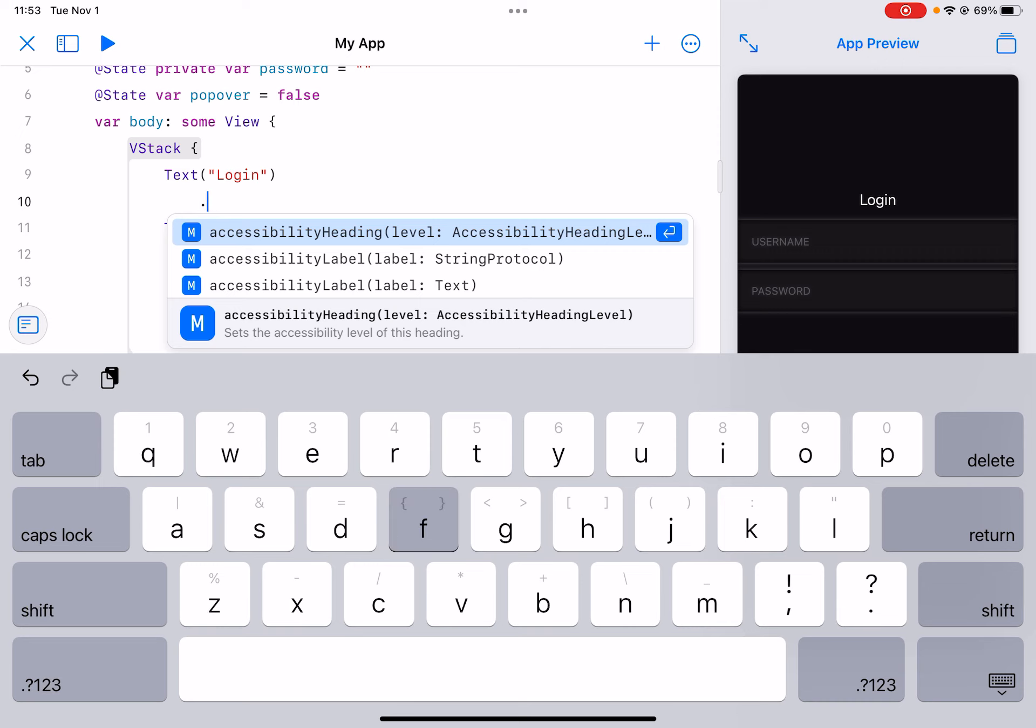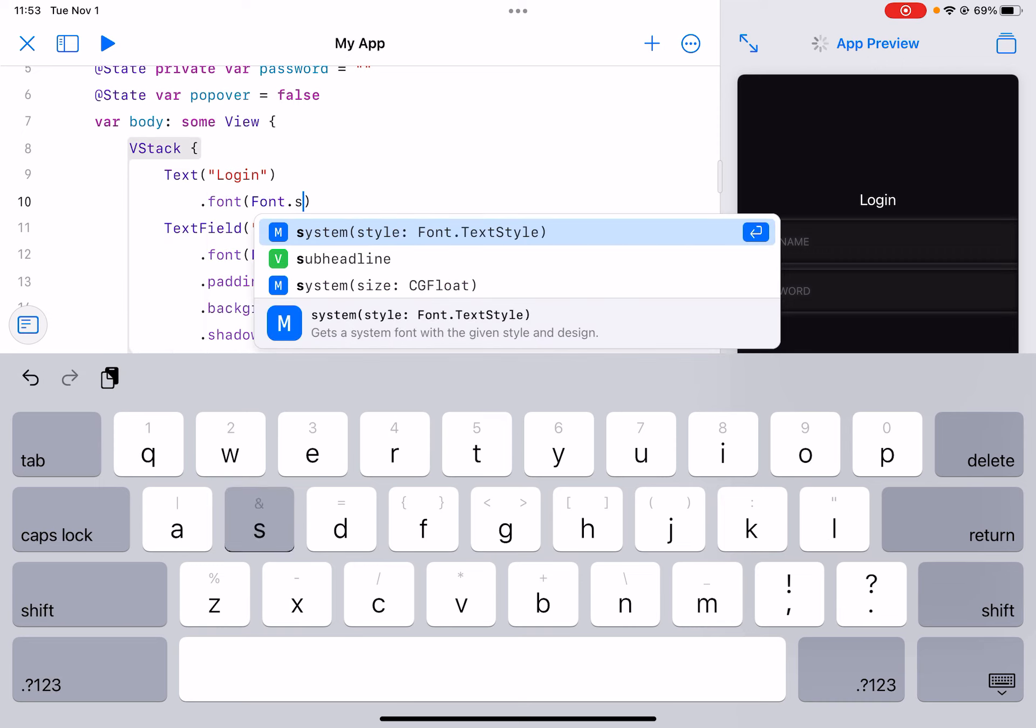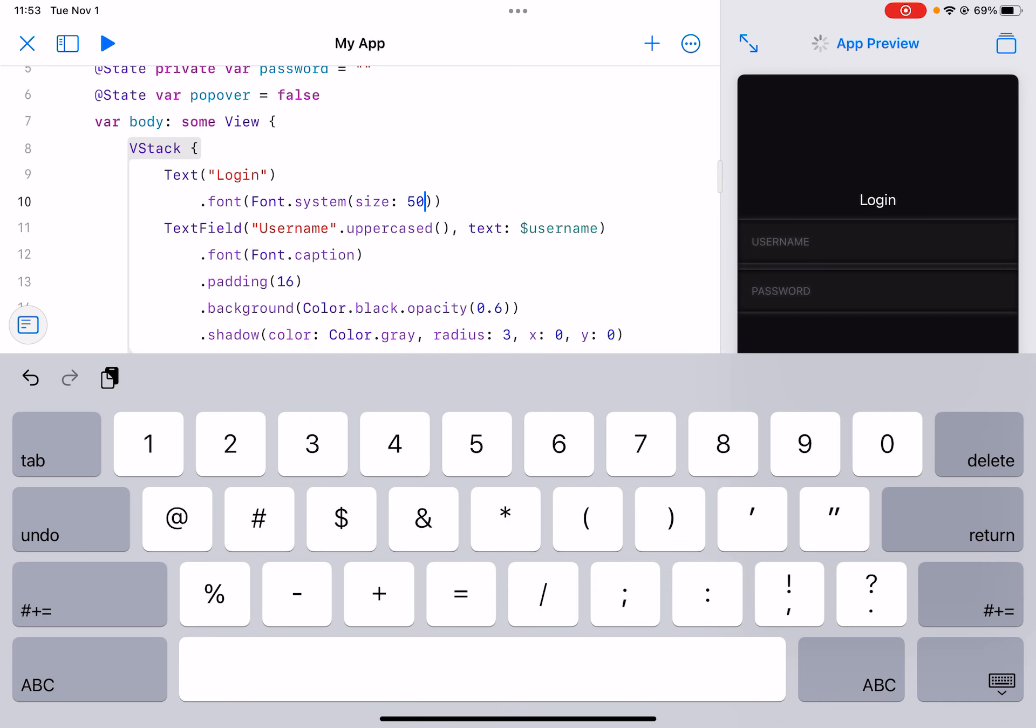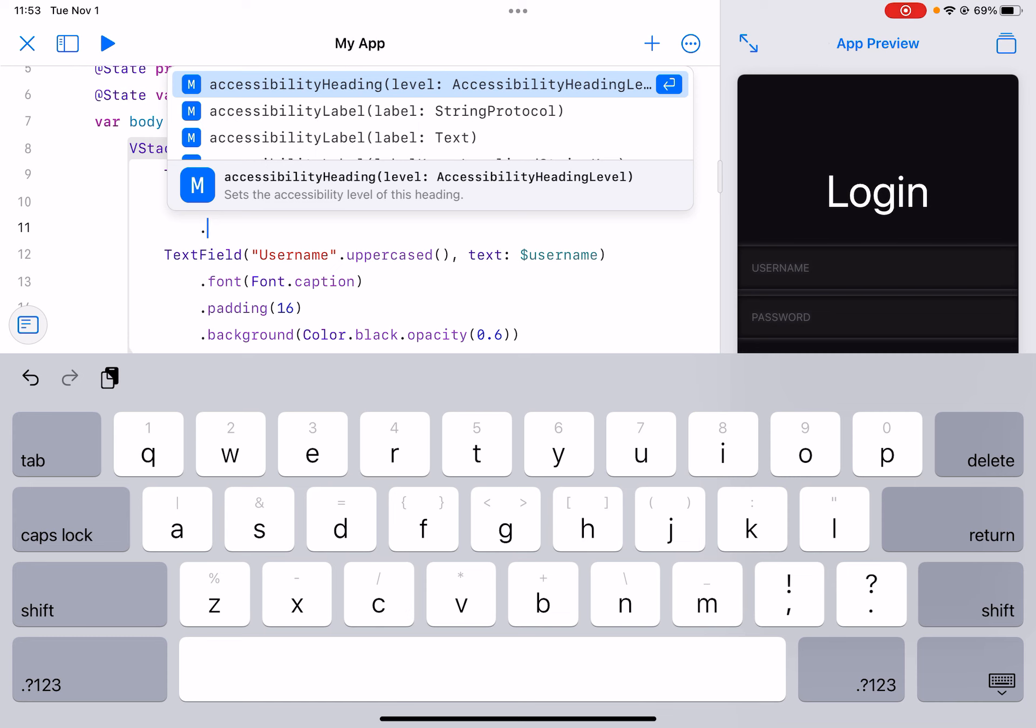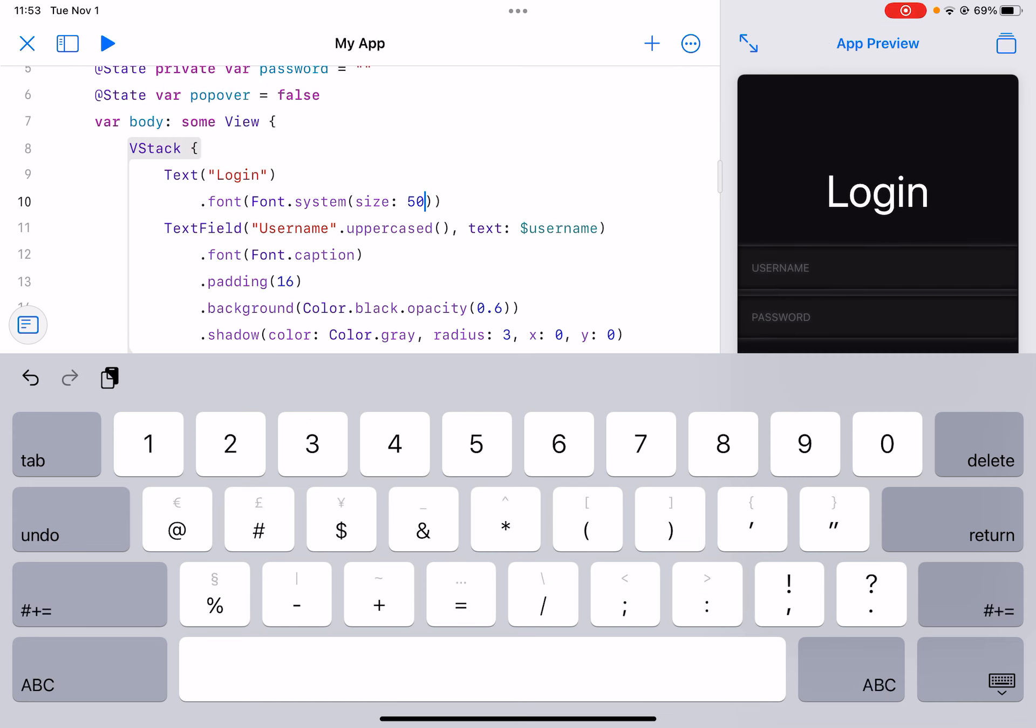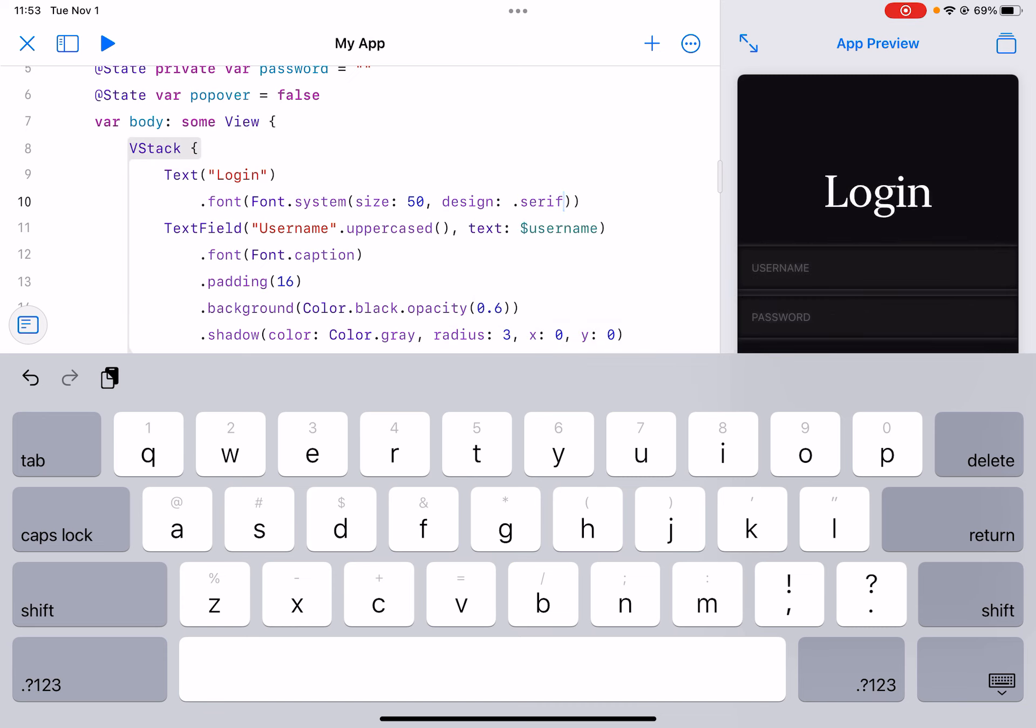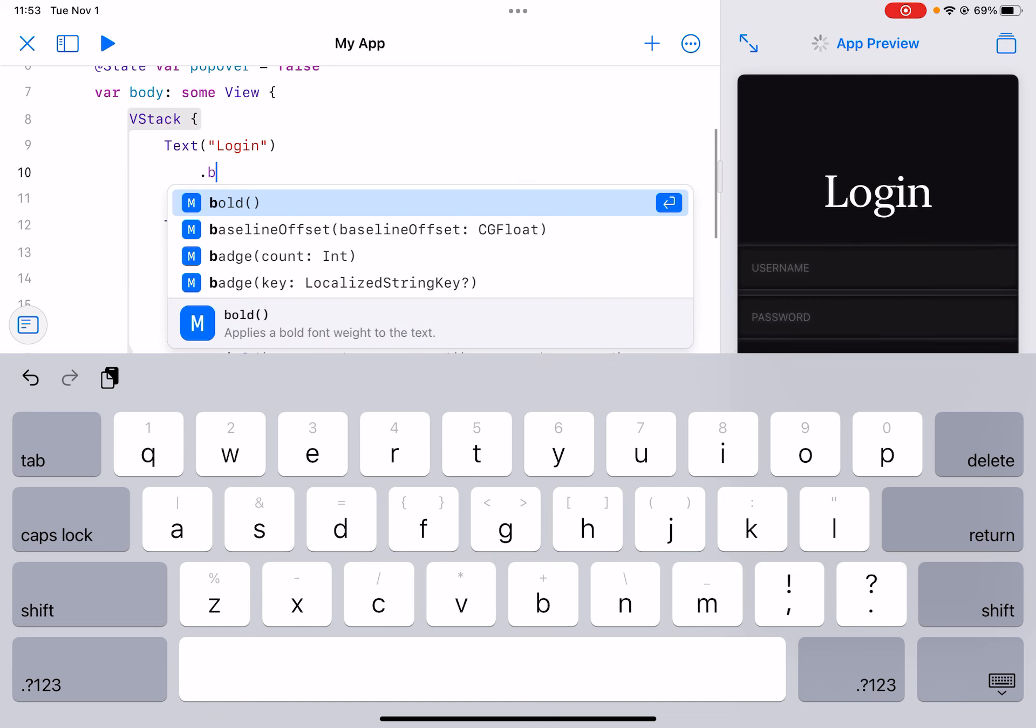So let's just give it a font size 50. Let's also give it a design of dot serif. We can also make it bold.